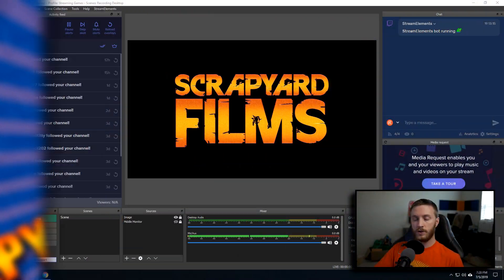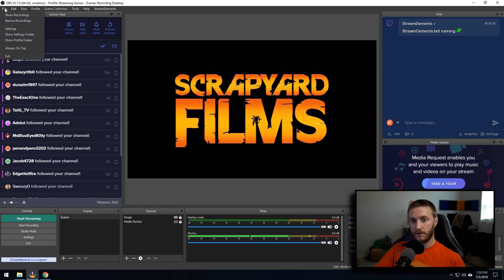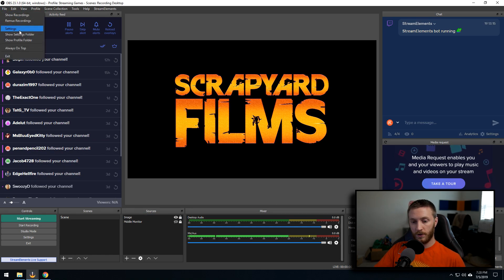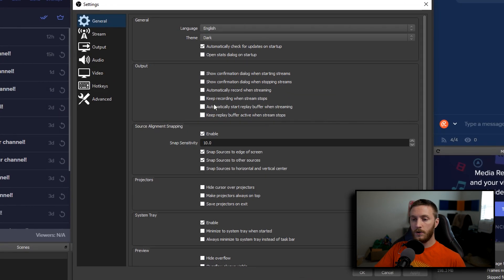If you have Stream Elements installed already, load that up. If you don't, you can download it with the link in the description. Once you have Stream Elements loaded up, go to your settings button — either go to File > Settings, or find Settings in your Controls.